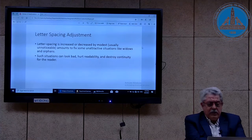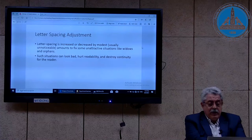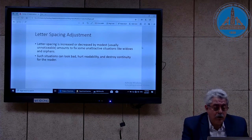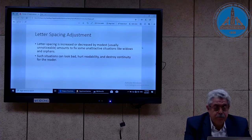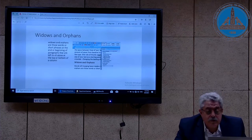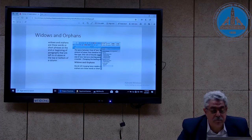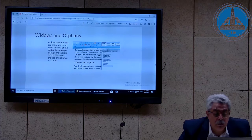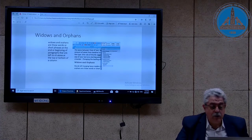Widows and orphans is an option in Word where we don't leave single lines alone at the beginning or end of a page. If you set this option — which is the default — Word will not leave lines alone at the beginning or end of a page. Such situations can look bad, hurt readability, and destroy continuity for the reader. This slide shows the widows and orphans option in Word, found in the paragraph group, and it is ticked by default.